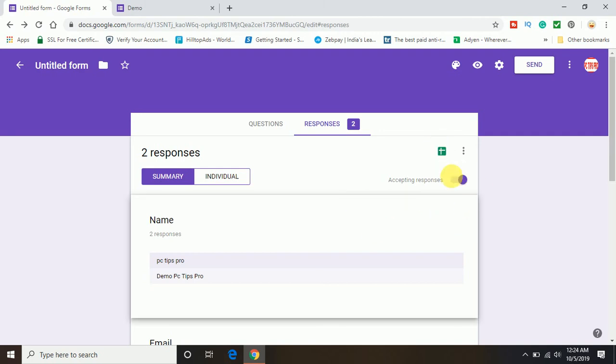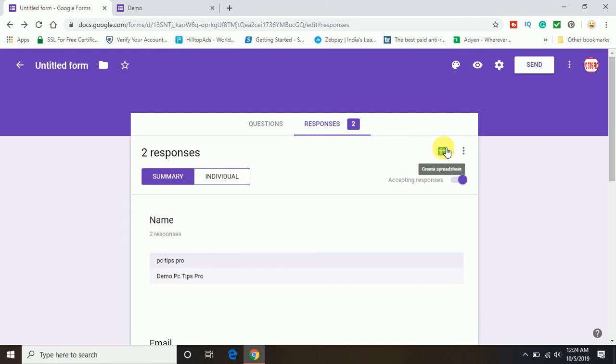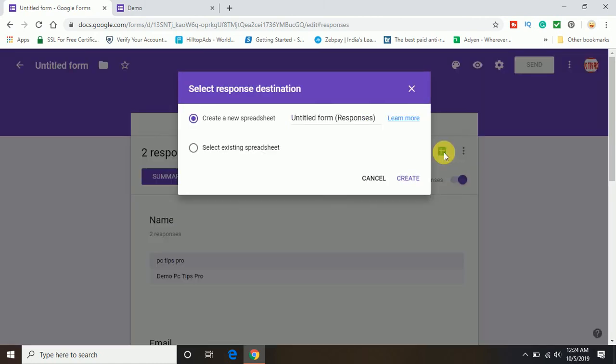Now to link your Google form to the Google sheet, you can see there is an icon coming up, create spreadsheet, right? So click on this option create spreadsheet and you can see you can either give a name here.